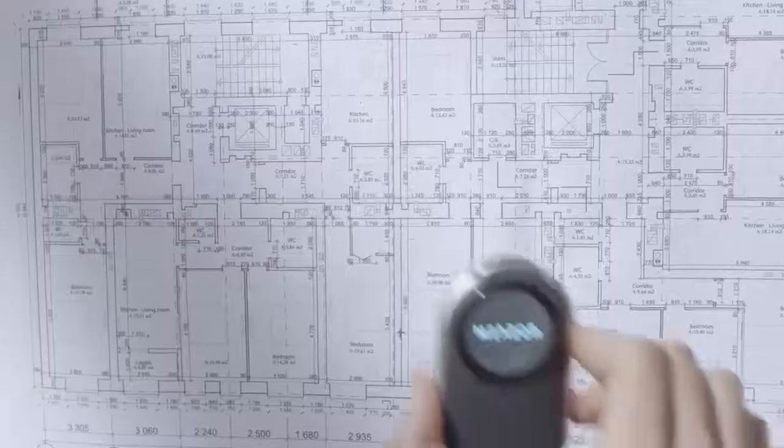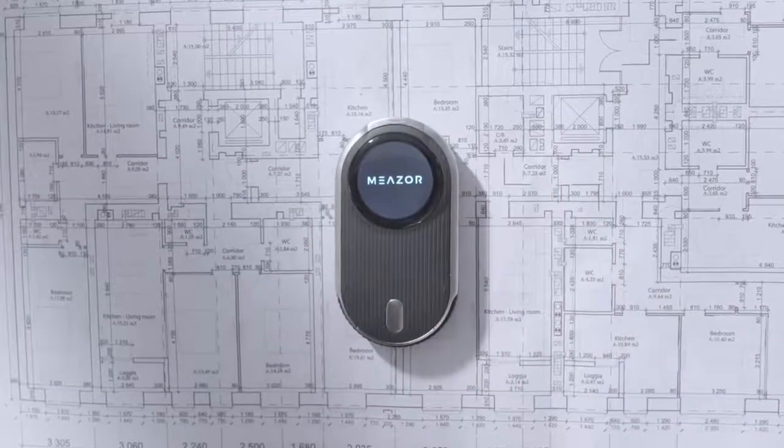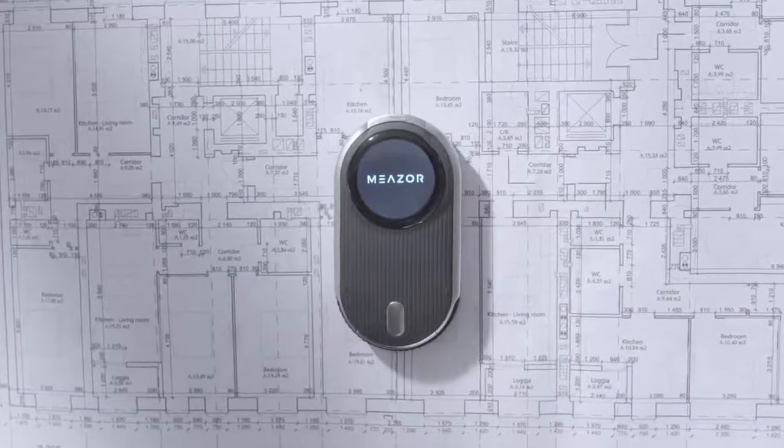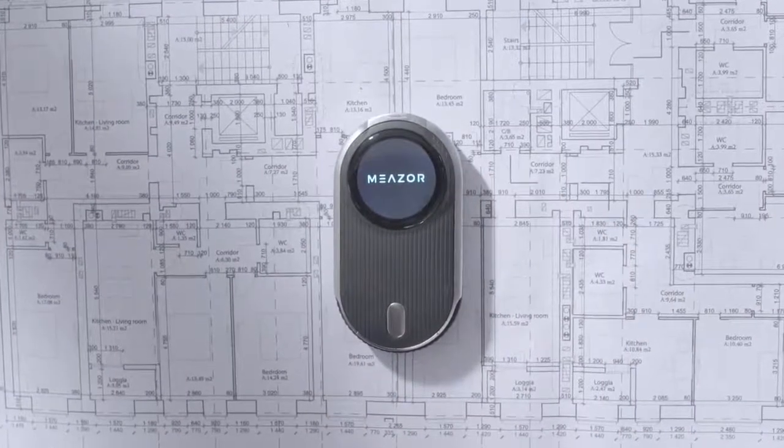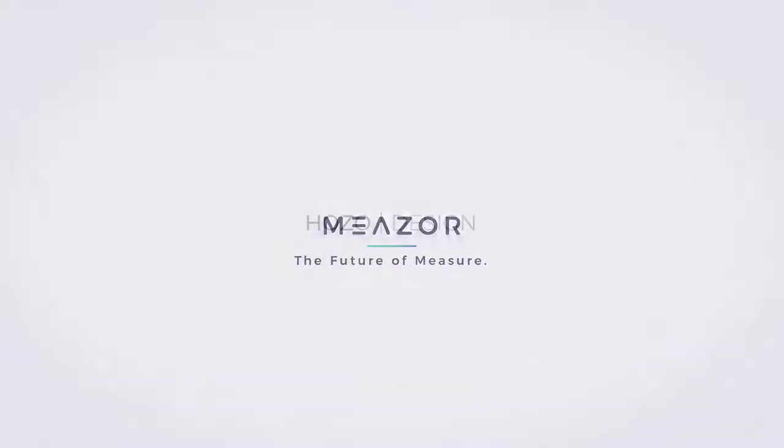This is the ultimate measuring tool you've been looking for. MEZER. The future of measure.